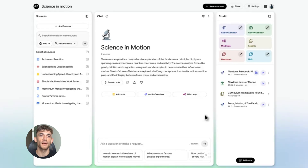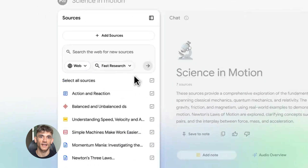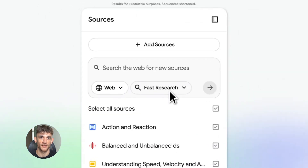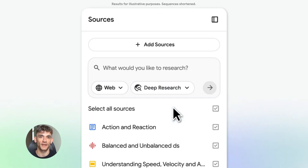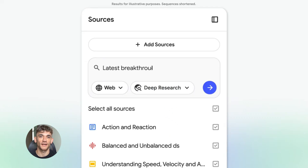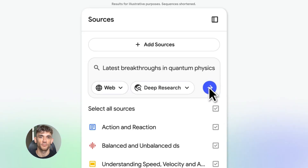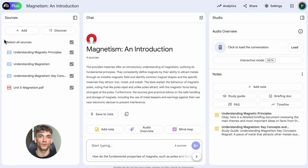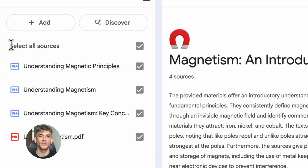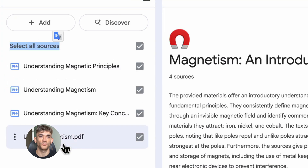What is Notebook LM? It's Google's AI tool that lets you upload documents and sources, then it helps you research and write based on those exact sources. Think of it like having a research assistant that actually reads everything and remembers it all. No more forgetting what you read. No more losing track of sources. Everything is right there.